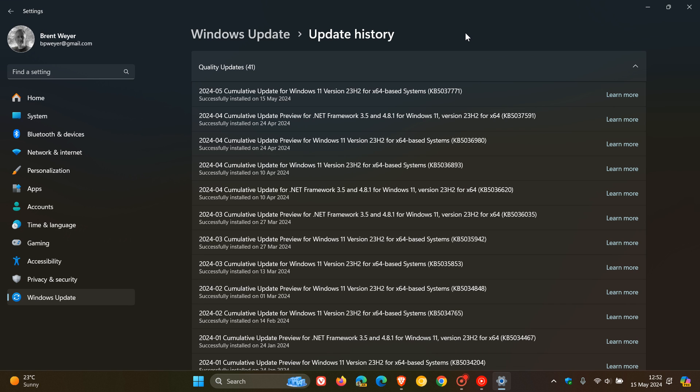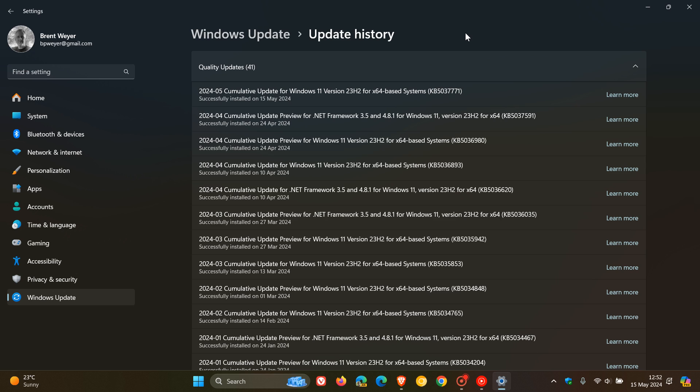This is foremost a security update which addresses 40 vulnerabilities. There are no critical vulnerabilities this month, which is always good news - 39 important and 1 moderate. So 40 vulnerabilities in total have been patched for Windows 11 22H2 and 23H2.